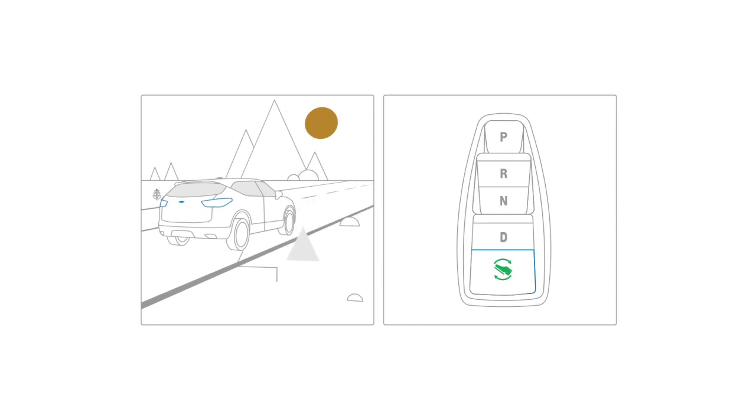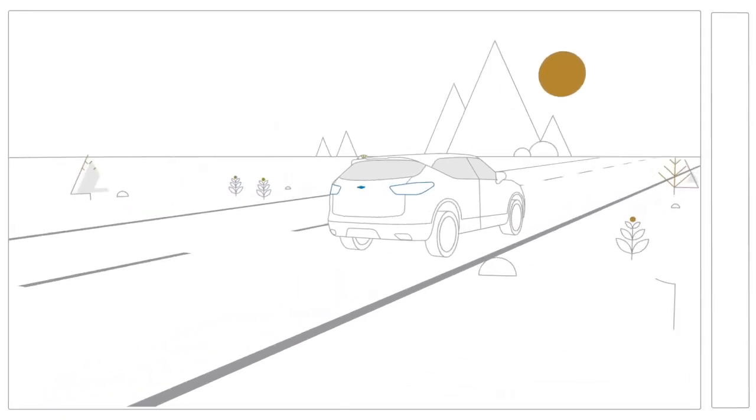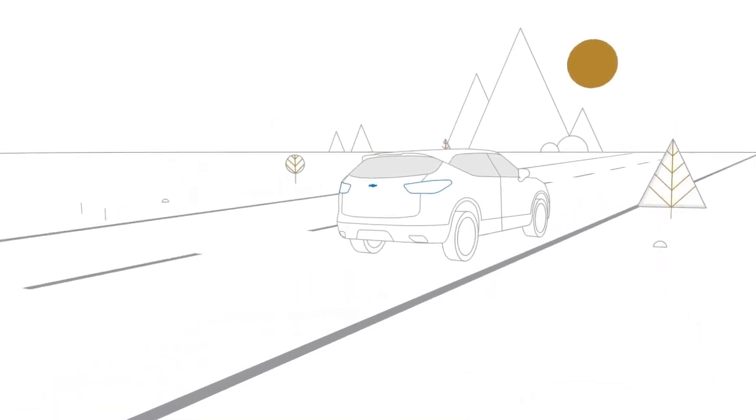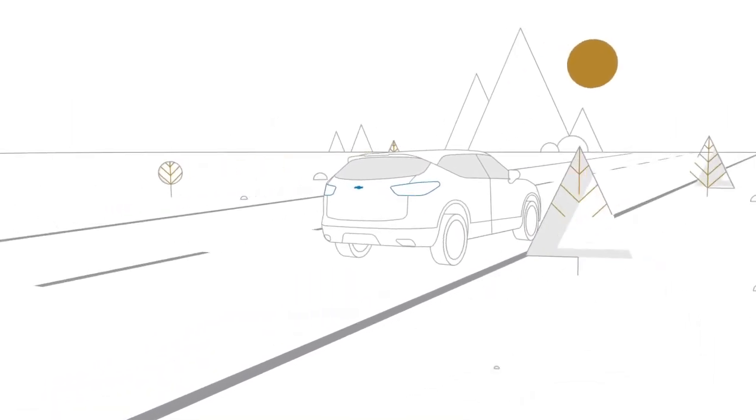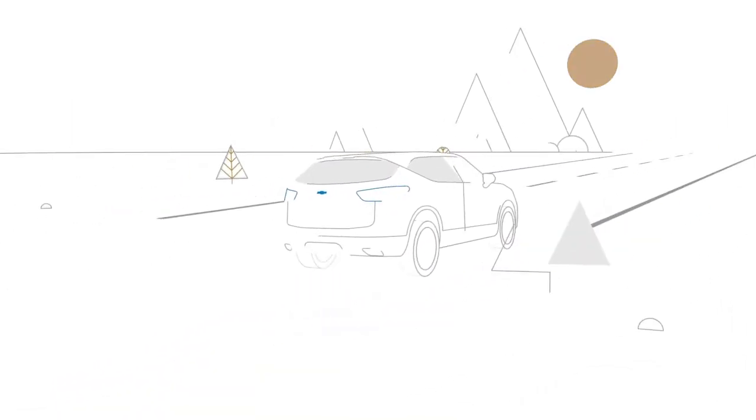One pedal driving will stay active until you push the button again, even between drives. With practice, it can even reduce wear on your brake pads.